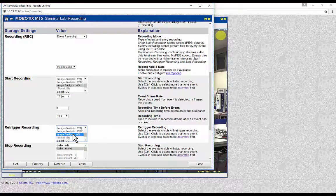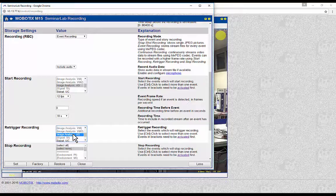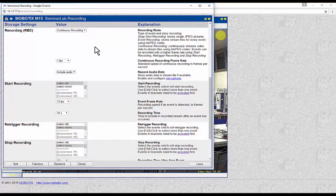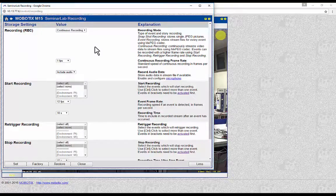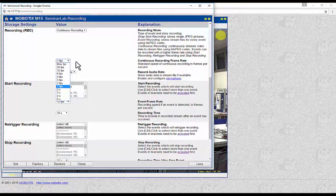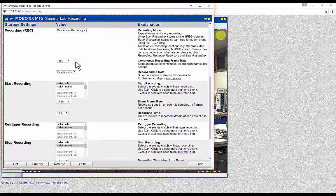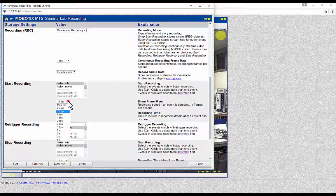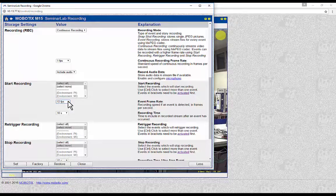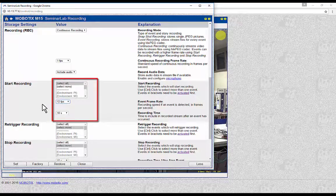Event recording is the typical recording type in standard security applications. Continuous Recording: the camera will record continuously in this recording mode. In the Continuous Recording Frame Rate, the frame rate of the recording can be set. It is also possible to record at a low frame rate continuously and increase the frame rate when an event occurs; in this case, the events and the frame rate and recording time can be selected in the relevant areas.